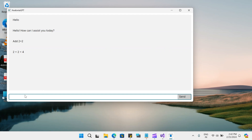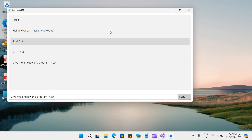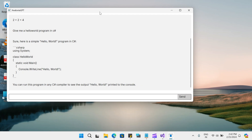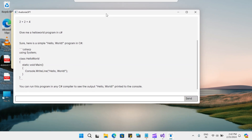Let's ask another question: Give me a hello world program in C#. Let's see what it replies. Here is the response. Hope you liked watching this video. This is a simple demonstration of how you can use ChatGPT in your daily programming activities, or how you can include ChatGPT's OpenAI API in your .NET applications. Hope you like watching this video — till then, bye bye.